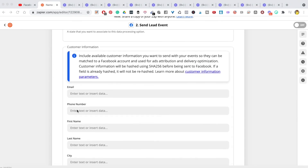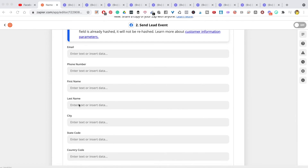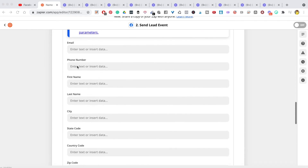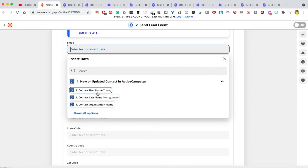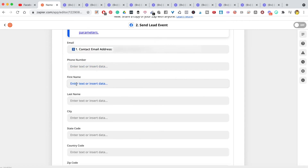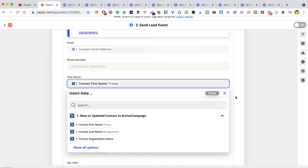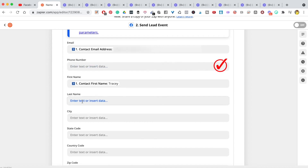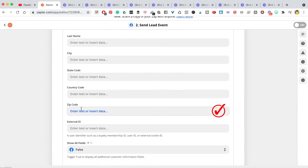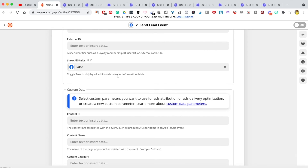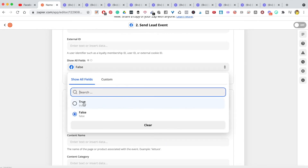Now go to 'Customer Information'. This is where Facebook asks you to match the customer information you have to what they have. For a lead event, you probably only have name and email, so match the email and first name. If you were doing a purchase event, you'd likely also have phone number, last name, city, state, country, zip code, and more.